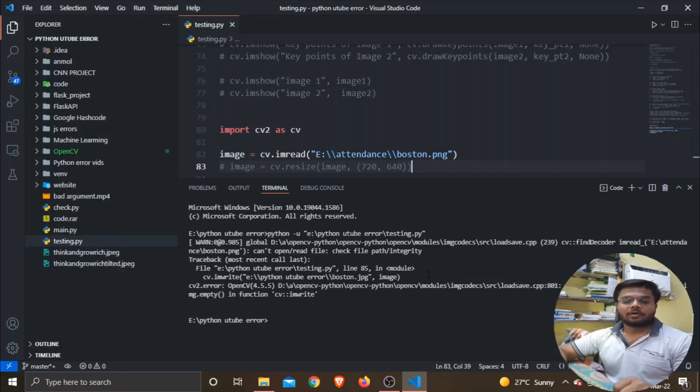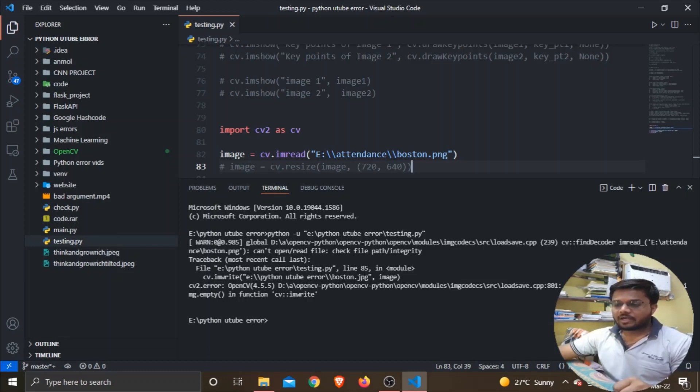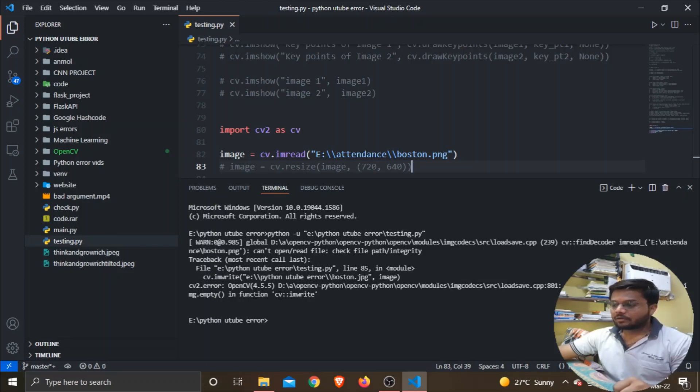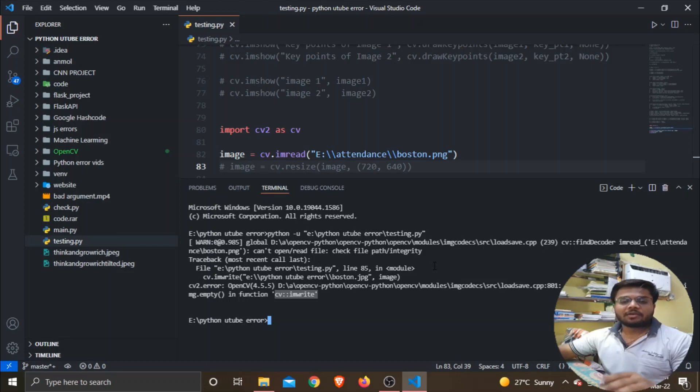Hello guys, welcome back to our channel. In today's video, we will see how to fix the error CV2 Error-215 Assertion Failed and Image Empty in cv.imwrite. This error comes basically when you try to write an image or save an image but you haven't read that image.